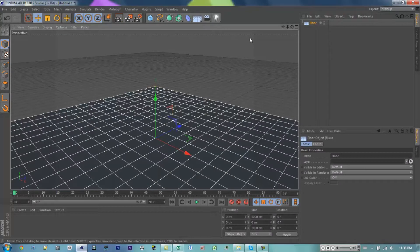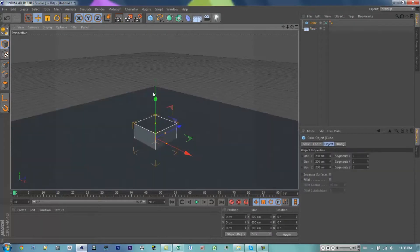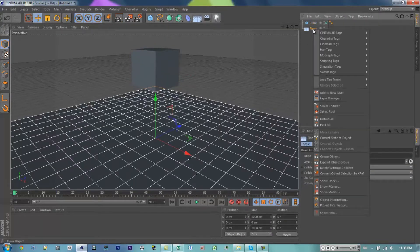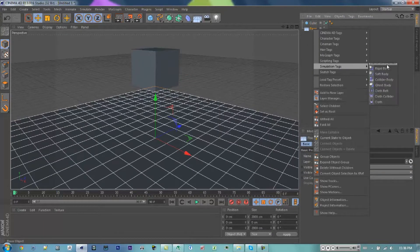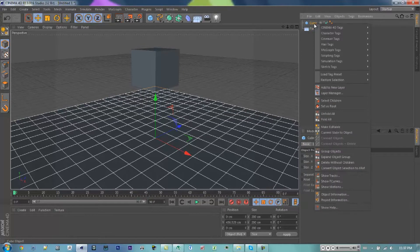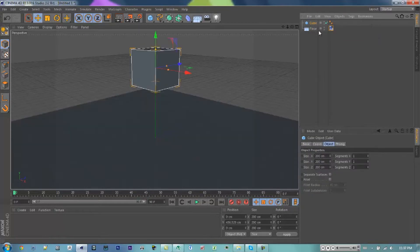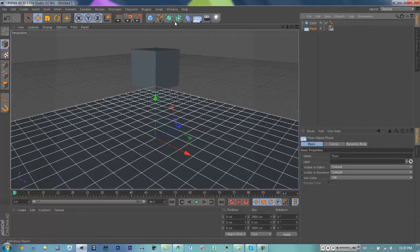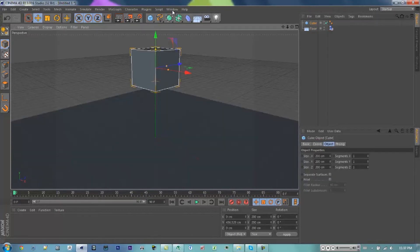So first you're going to want to make a floor, you're going to make a cube, you're going to add the collider body tag to the floor. Oh never mind, you're not going to need the rigid body on it.